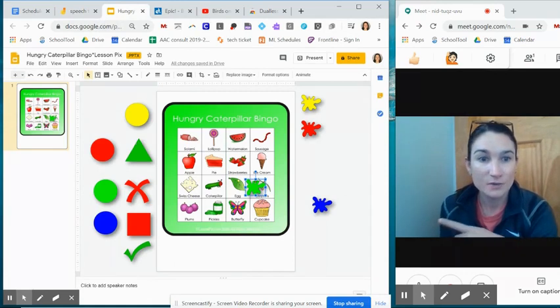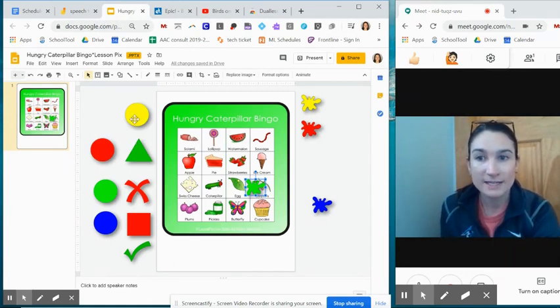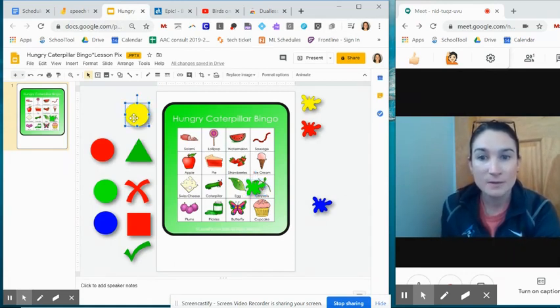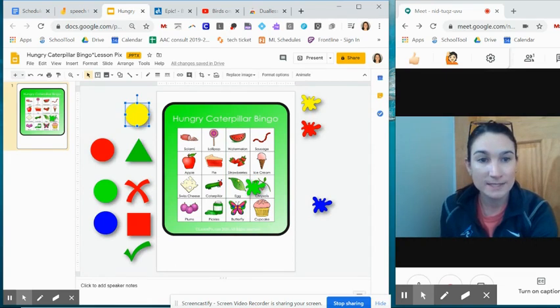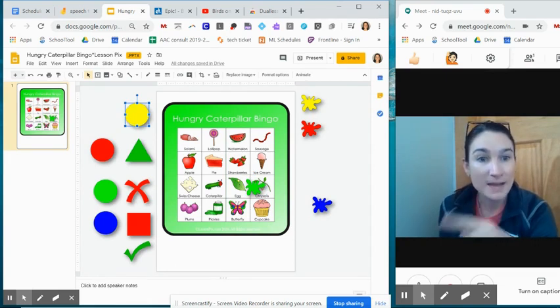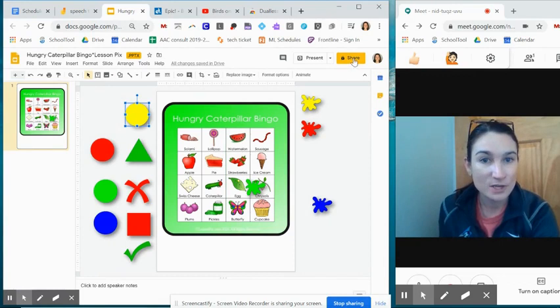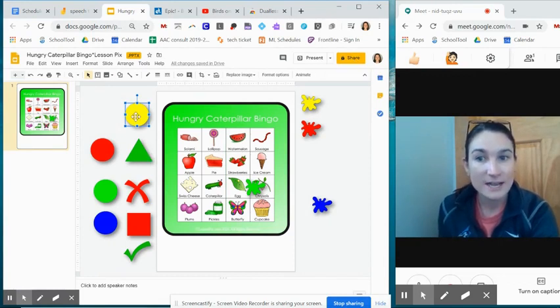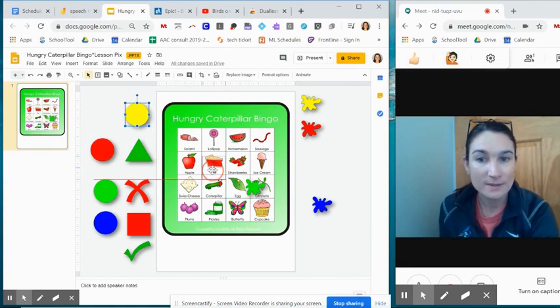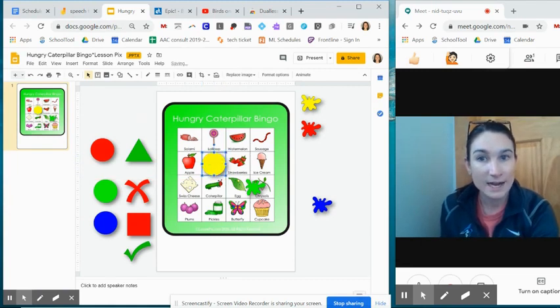I've showed this before, the interactive PowerPoints. I also downloaded this from Lesson Picks. You can download it as a PowerPoint, open it in Google Slides so that you can use this share feature and then you and your student have the same view and they can be grabbing the icons and interacting with it that way.